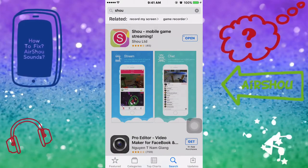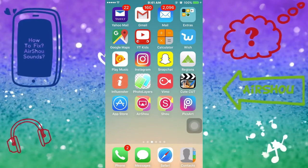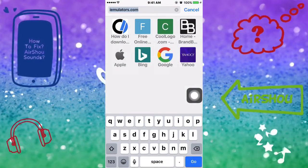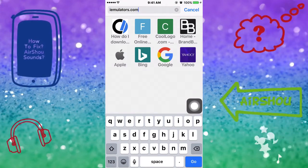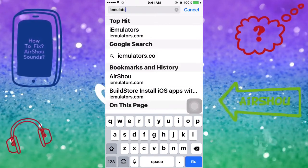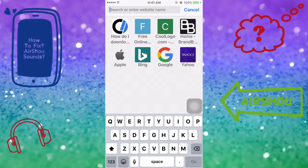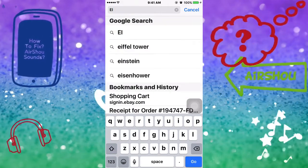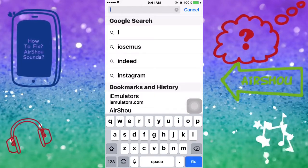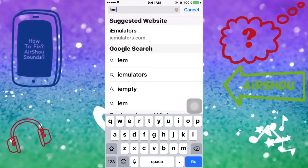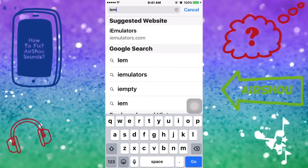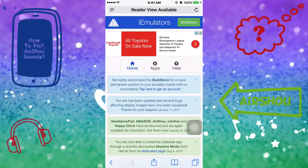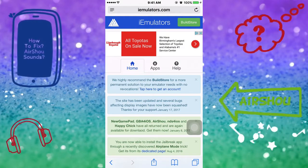Then you're going to go out of there and go to Safari. You're going to type in iEmulators — that's i-e-m-u-l-a-t-o-r-s dot com. When you get to that page you're going to see Home, Apps, and Help.